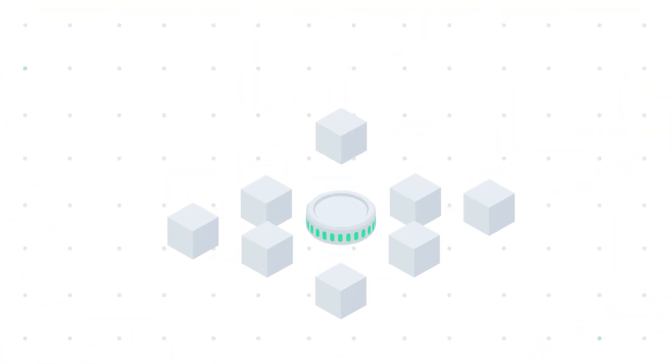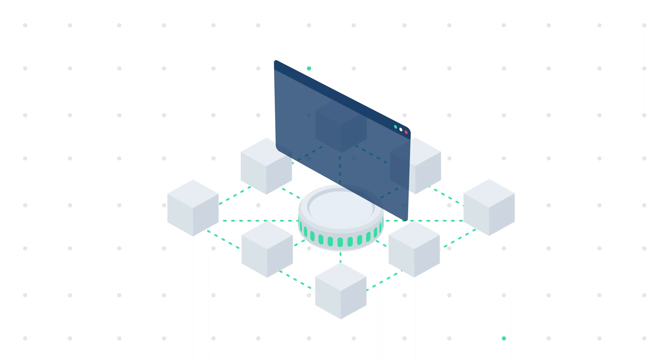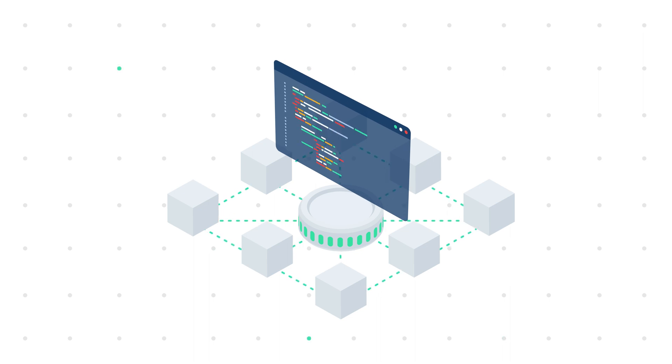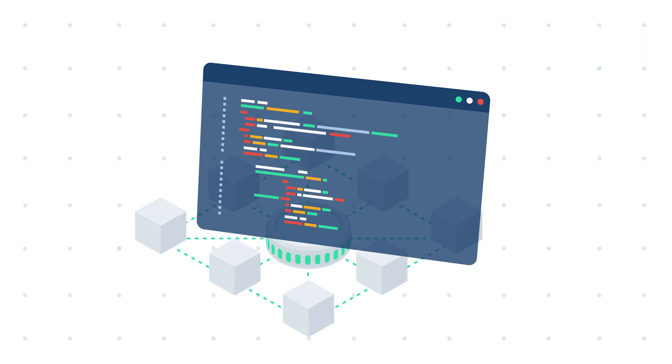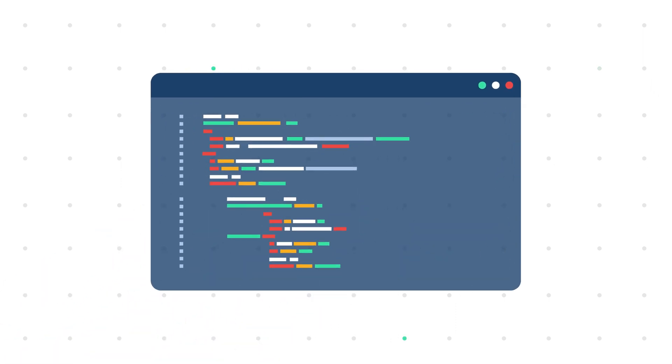A smart contract is a set of computer codes built on the blockchain, which executes only when its predetermined conditions are met. It operates according to a set of rules based on if-then.